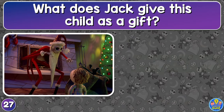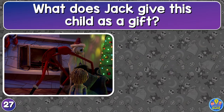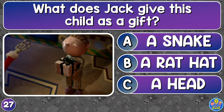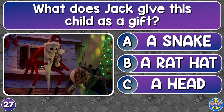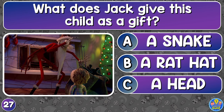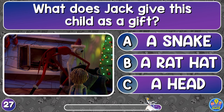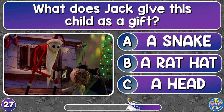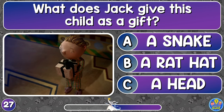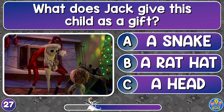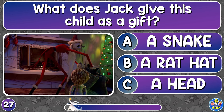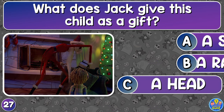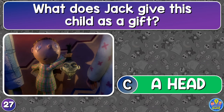What does Jack give this child as a gift? A snake, a rat hat, or a head? A head.